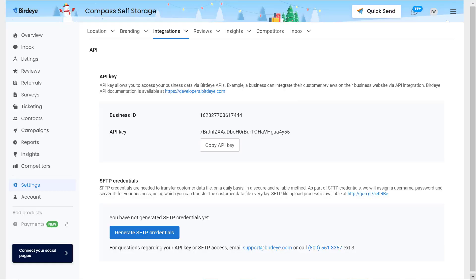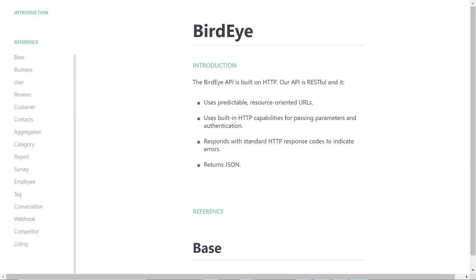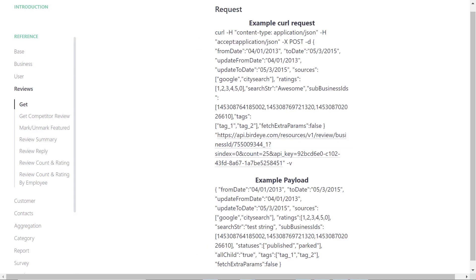Once you have your business ID and API key, navigate to developers.birdeye.com or simply click on the link right here. Now we are on the developers.birdeye.com home page. To embed the review, select the Reviews tab on the left navigation rail.